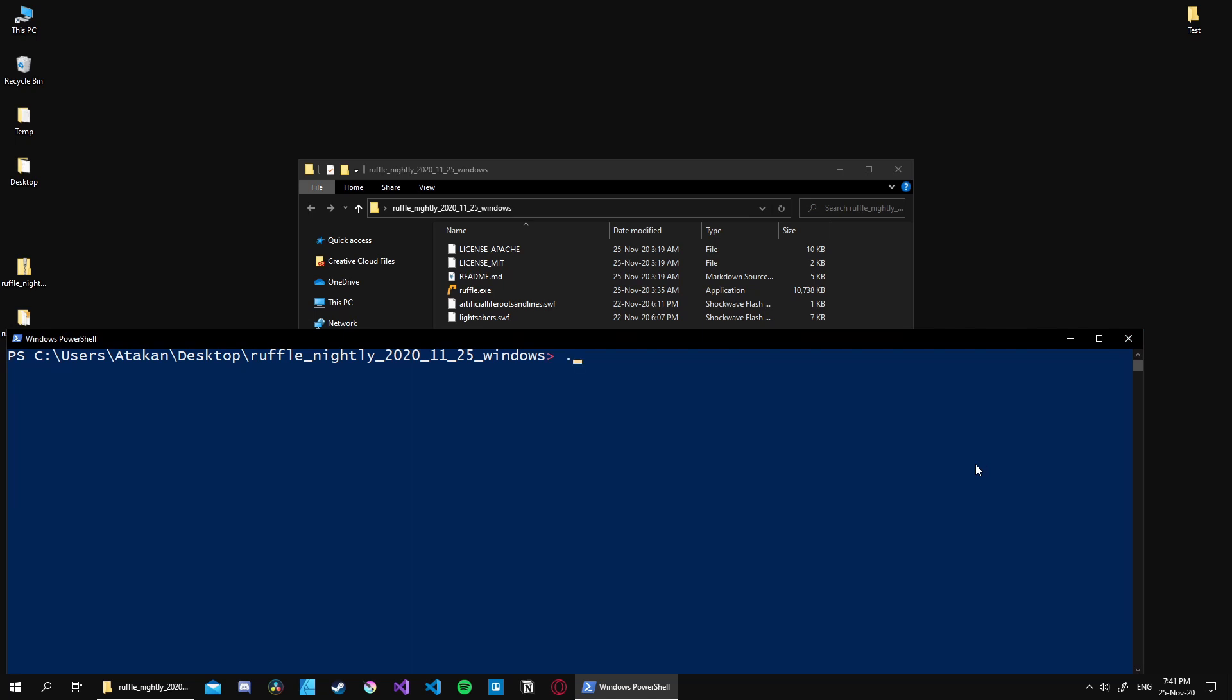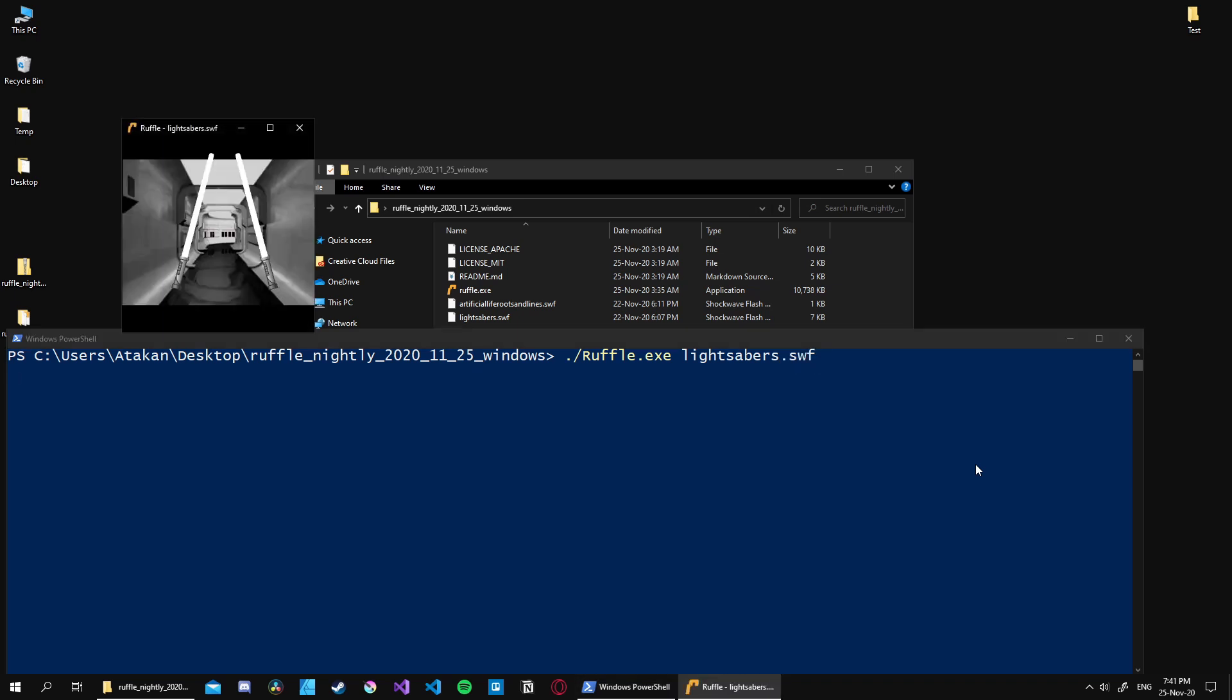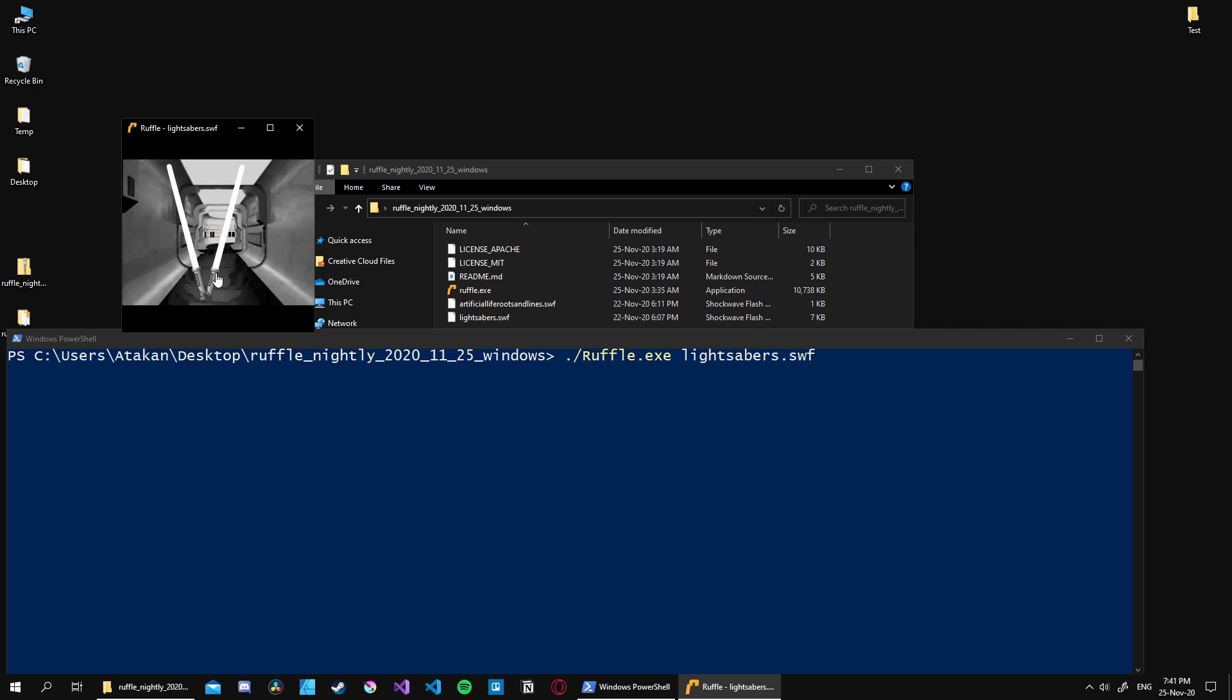So I'll grab lightsabers.swf, which you can find the website link for in the description as well. To run that, we first need to type './Ruffle' then give our file path. Now when we hit enter, as you can see, it opens up a window and we can interact with it.